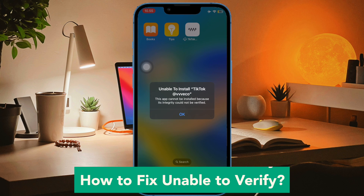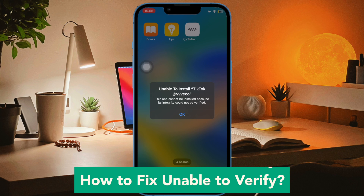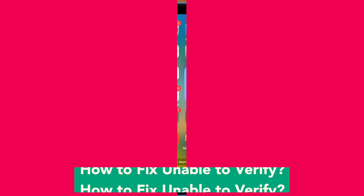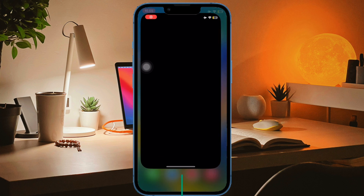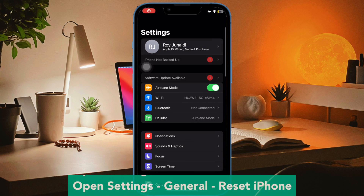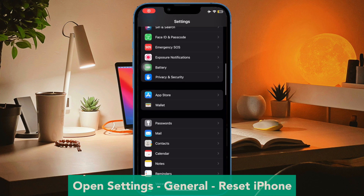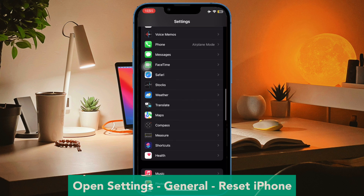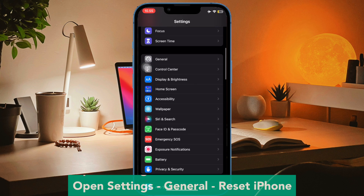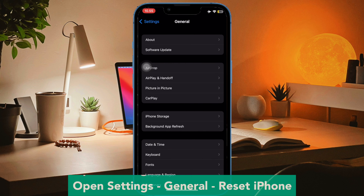For example, I will try to install the TikTok app outside the Apple App Store. How to fix 'Unable to Verify' — look at this video closely.